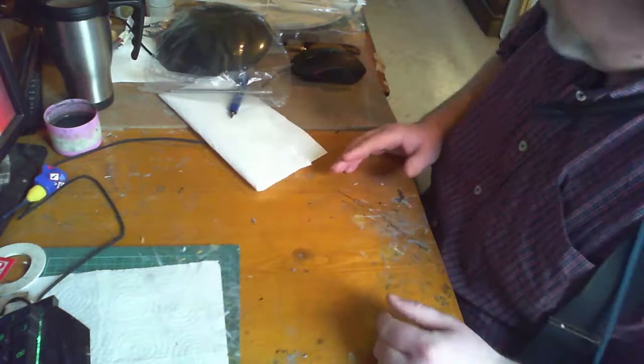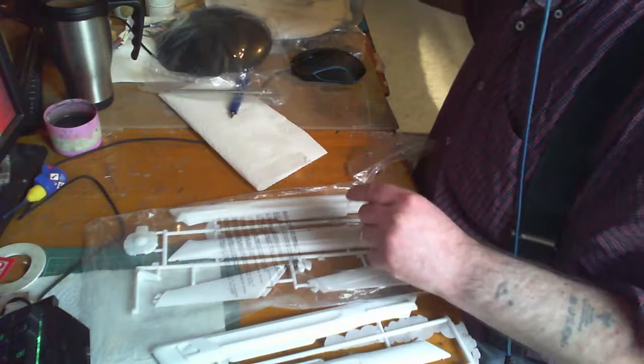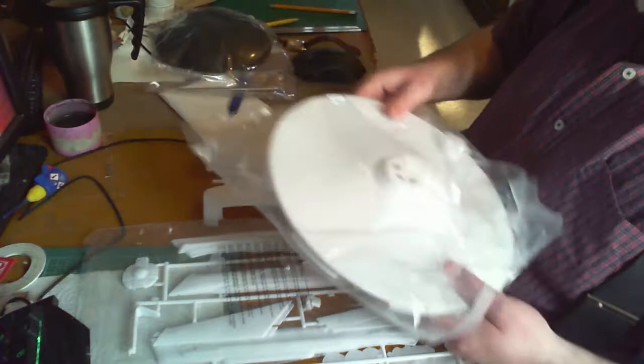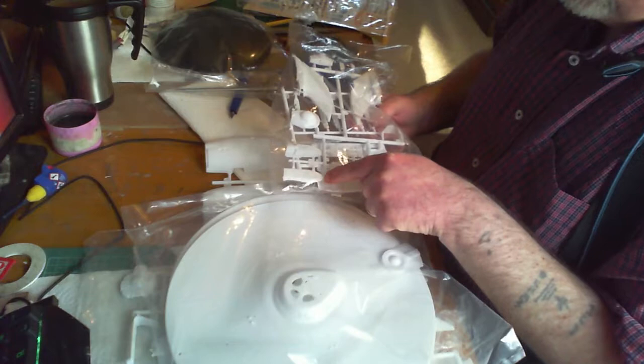So in the box, the saucer I've already taken out myself to have a look, the main body, and the neck.